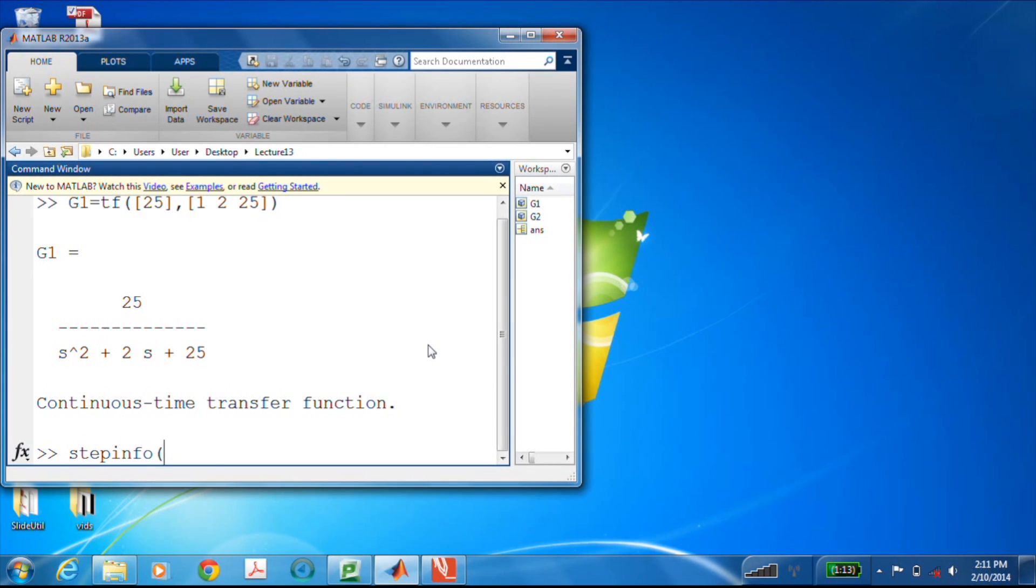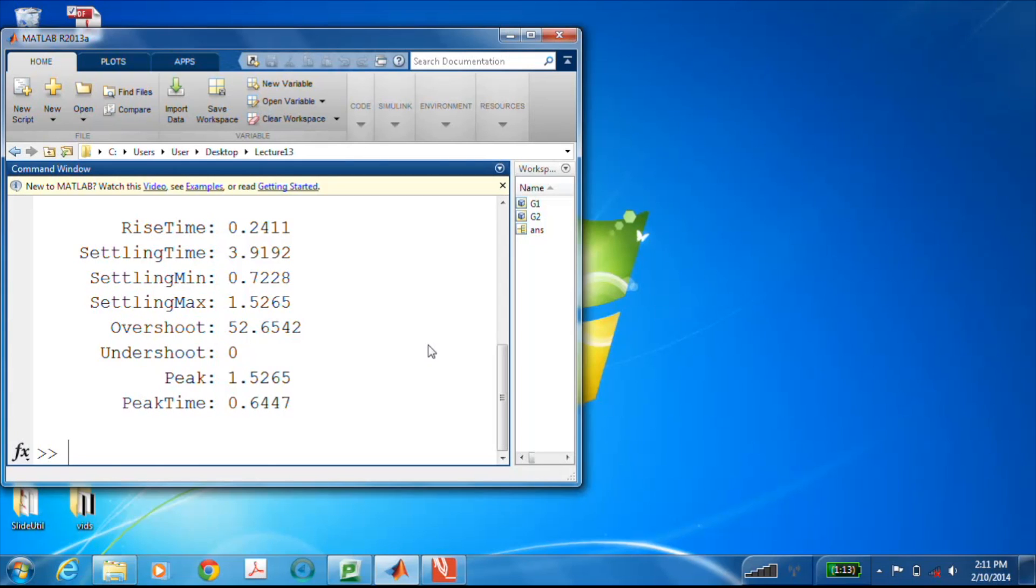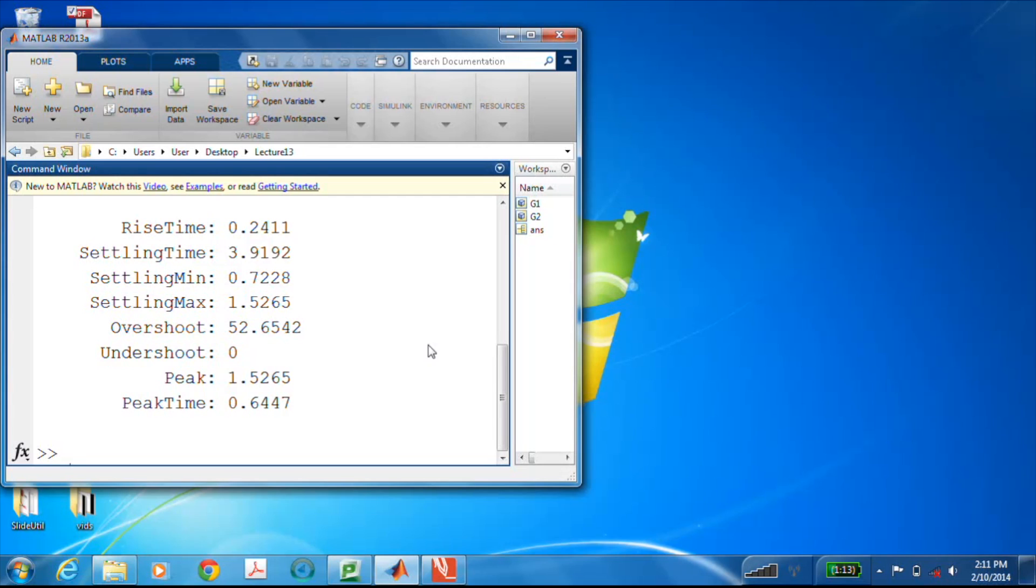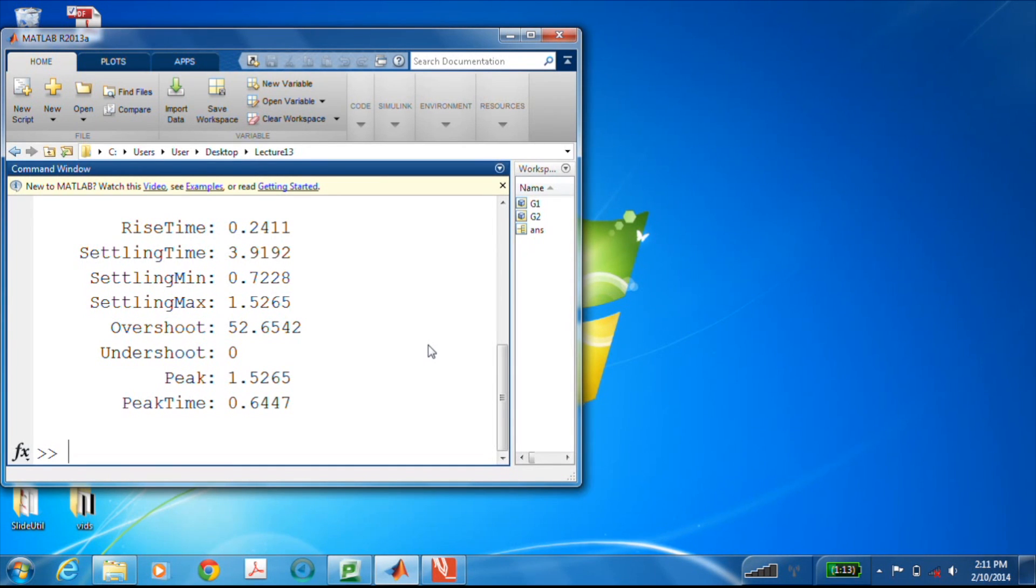Let's take a look at that. Beautiful. And now we'll just use the step info command on G1. Great. Rise time, settling time, percent overshoot, the time of the peak, that's the bottom one, 0.6447. Note though on the settling time that 3.9192, that's actually the two percent settling time, not the one percent that we talked about in the previous notes, but that's all configurable within the step info command.